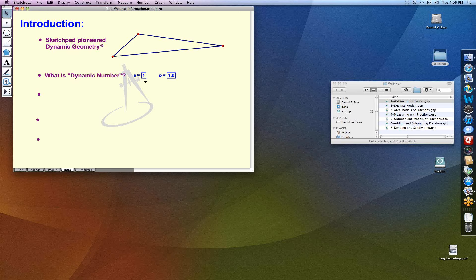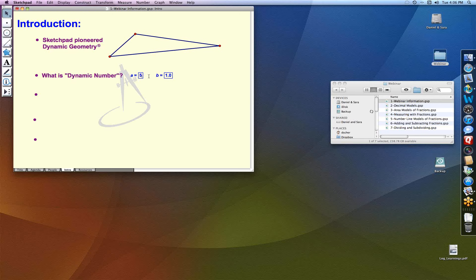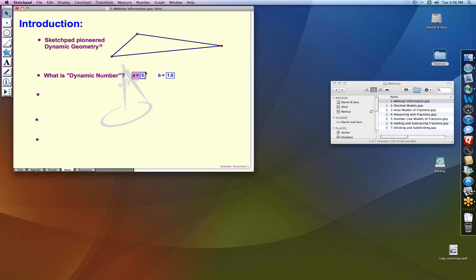So we began to wonder: with dynamic geometry being so powerful, what would it mean to apply it to number? What is a dynamic number? One example is these numbers a and b, which in Sketchpad we call parameters. Here a equals one, but I can change its value — make it something like five. I can also select it and use the plus key on my keyboard to increment its value and watch it go up or down. Similarly, b increments by tenths. So we're already seeing something about our number system.